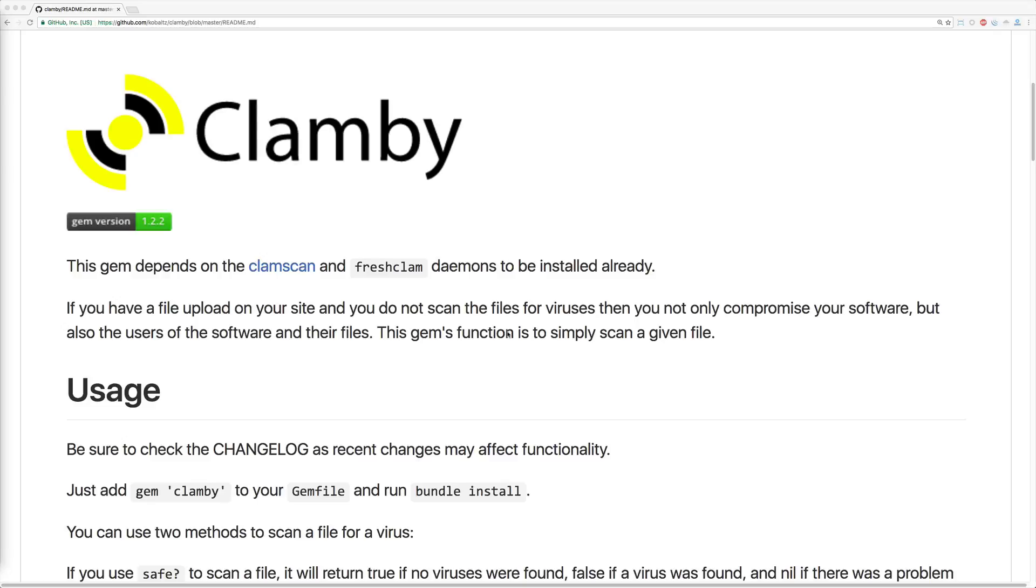This gem does use ClamScan as a dependency and I highly recommend that you use the daemon version of ClamScan so it's not having to load up the whole instance every time it scans a file. And we will also use FreshClam to keep our ClamScan definitions updated.